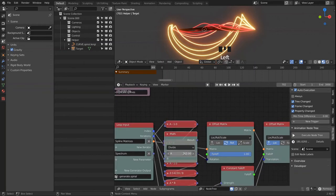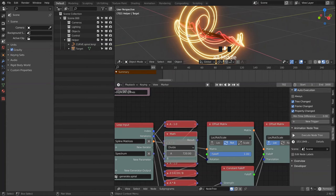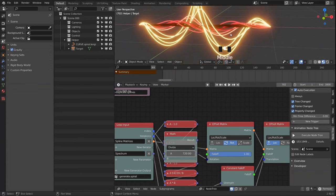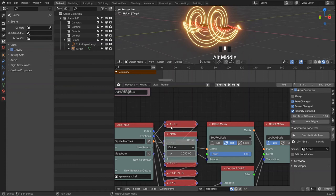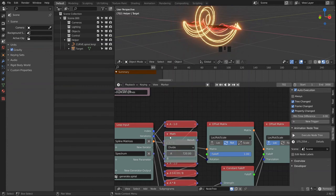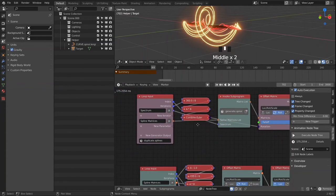Of course we can still change how much we want to wrap our spiral around our initial curve, so we can just increase this however we want. Since this is procedural it will change depending on what we do.